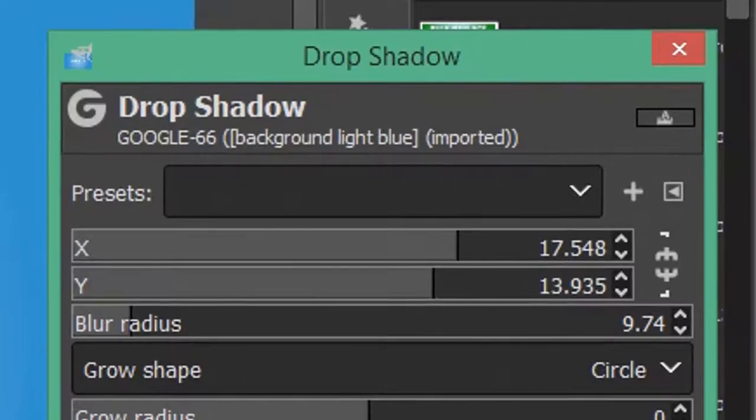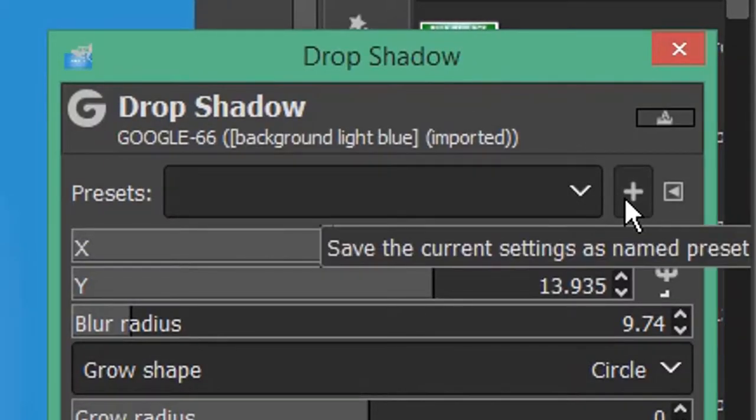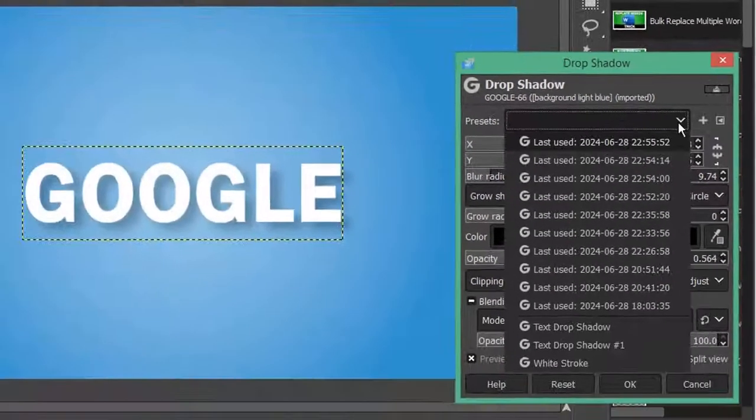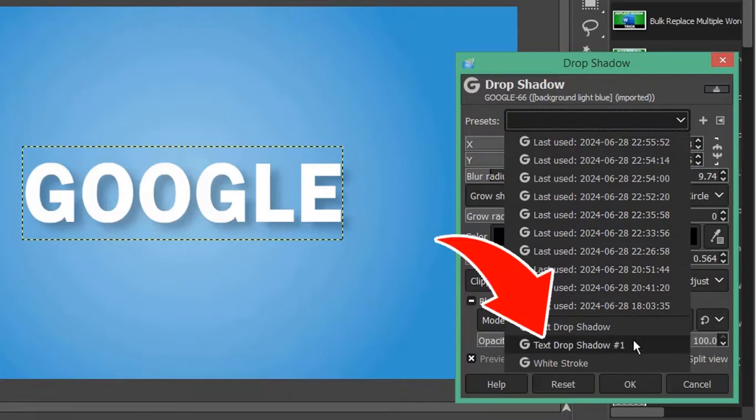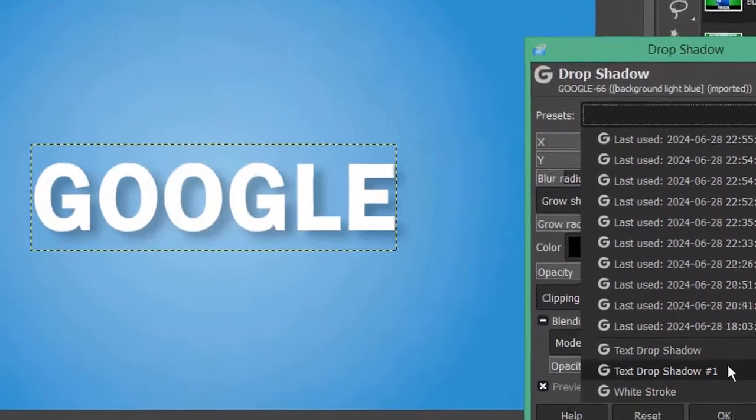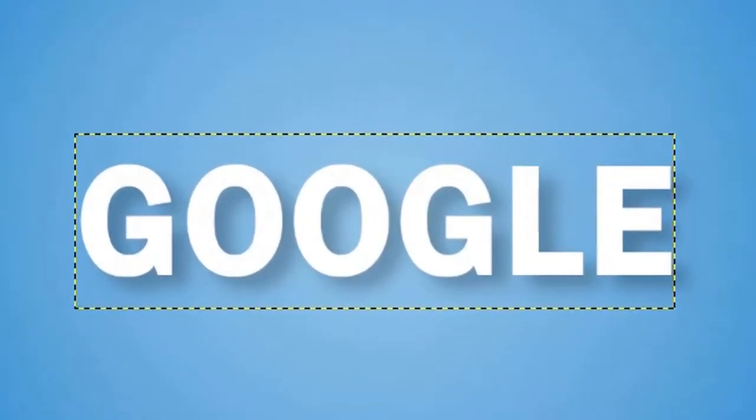...click the plus icon next to the preset dropdown list. The next time you want to add drop shadow, you can simply select it from your preset list. Subscribe for more computer tips and hacks.